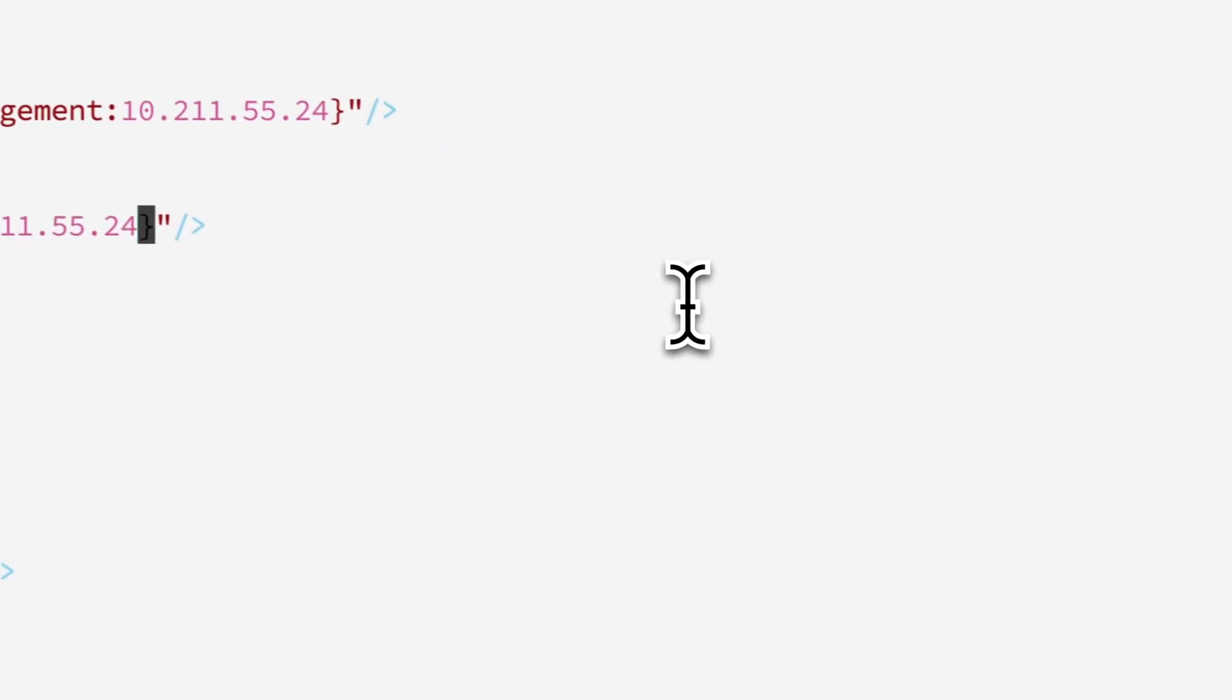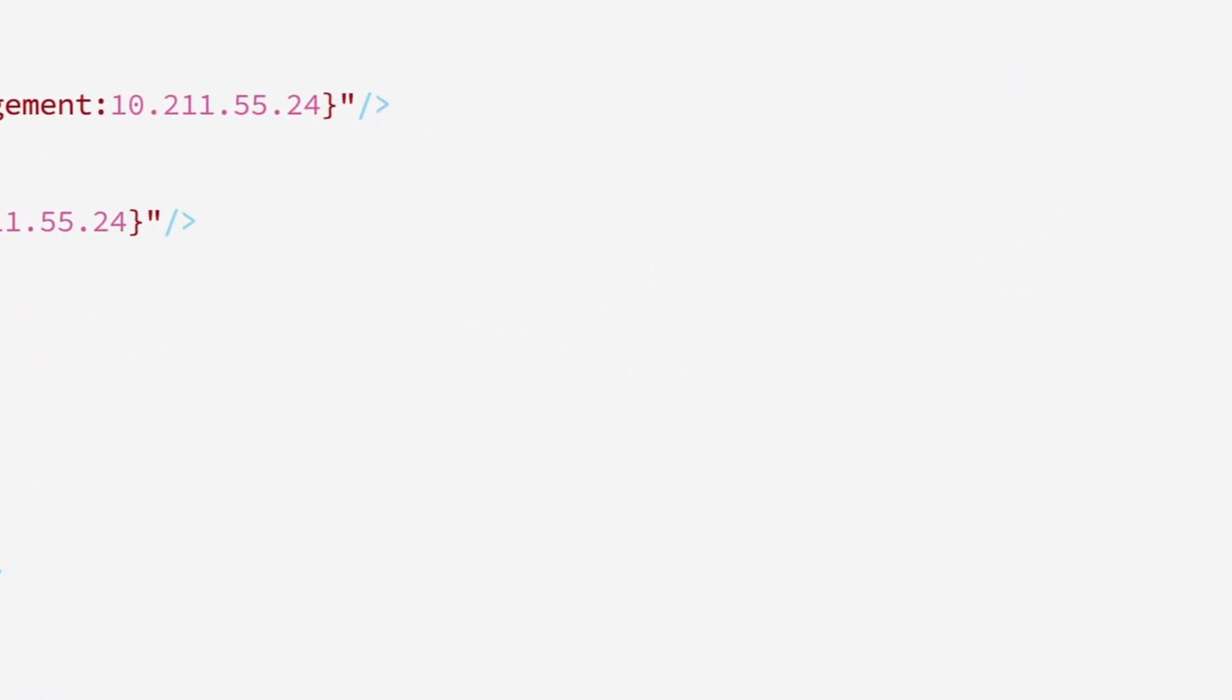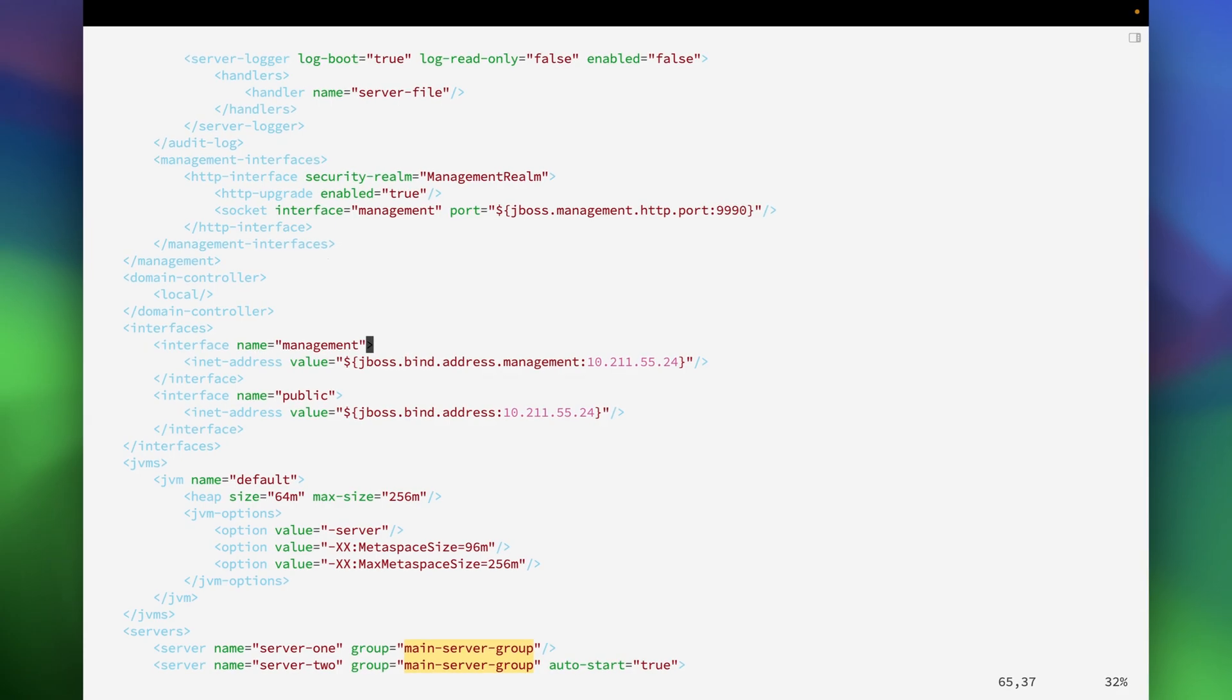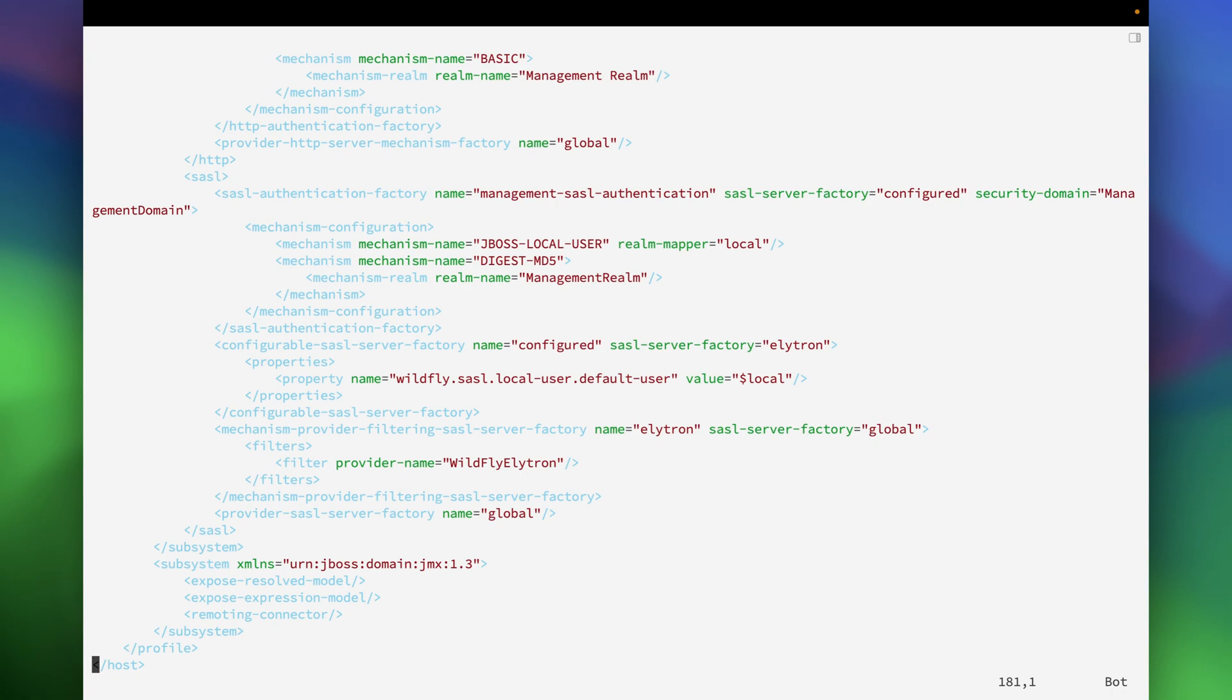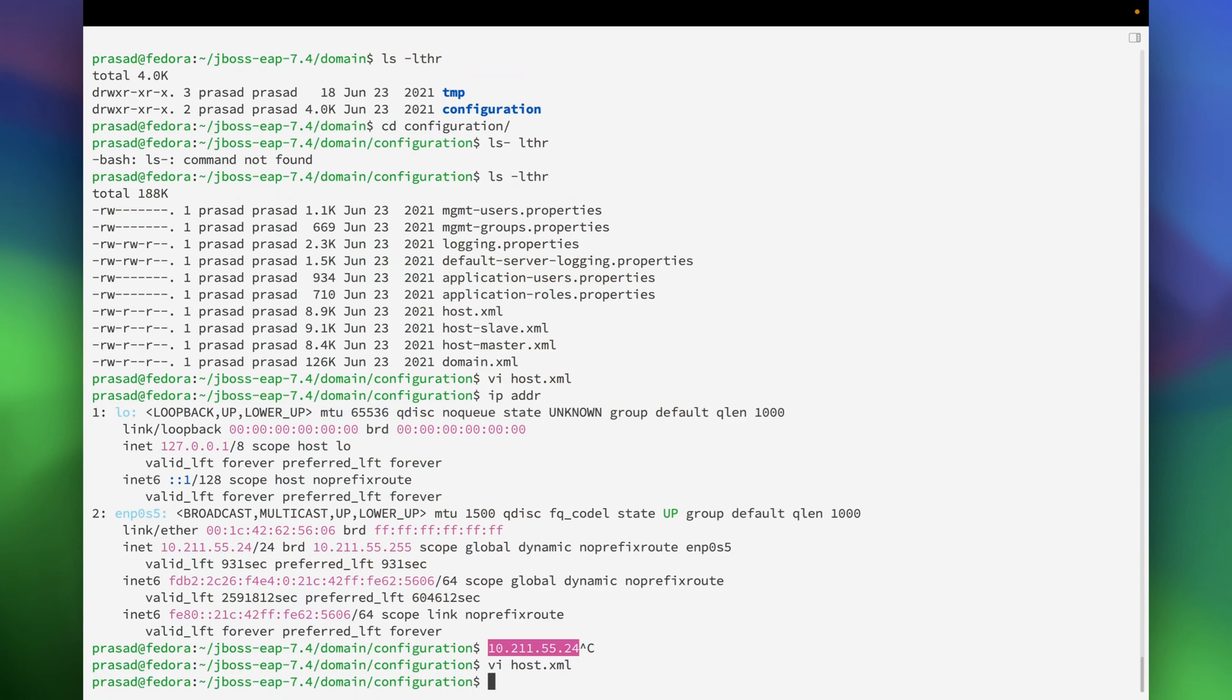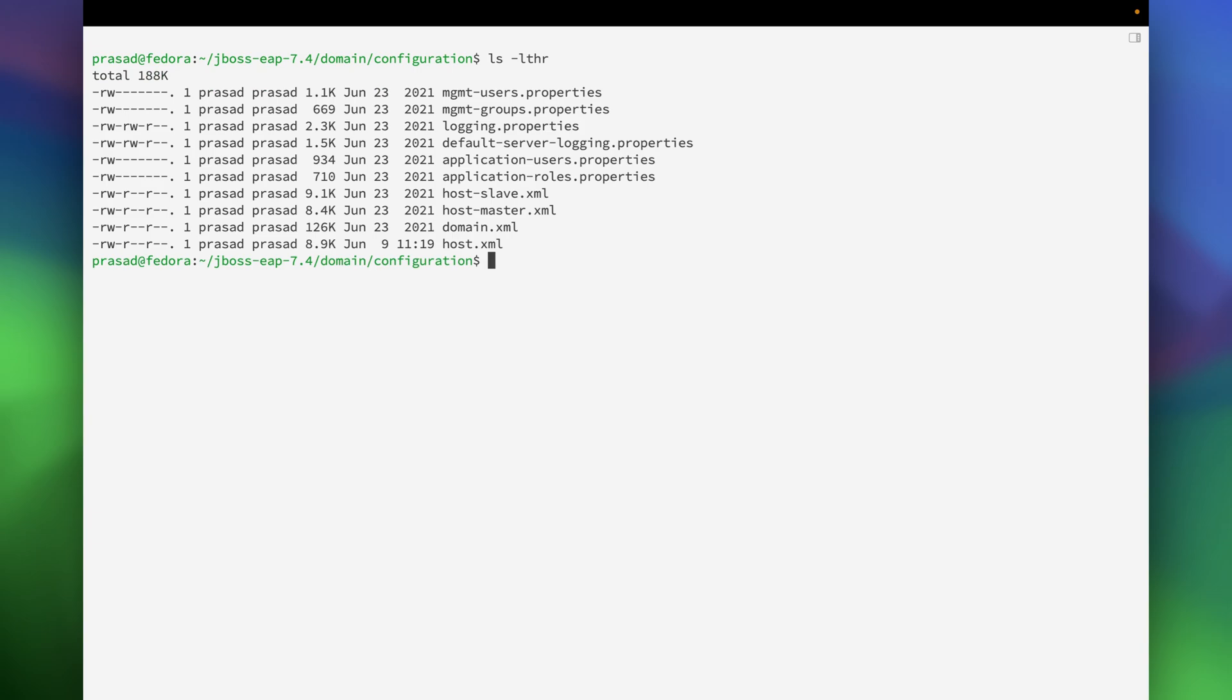So we have changed the IP address of the management interface as well as the public interface. Let's just see whether there are any references to the local IP address which is 127.0.0.1. Okay, there is no reference. We will save this and now that we have saved the host.xml let's go to the bin directory.